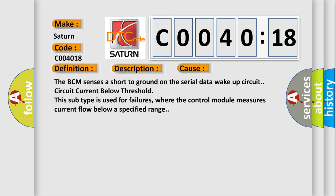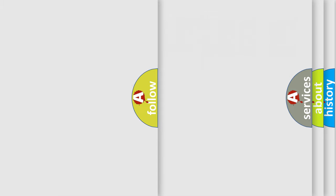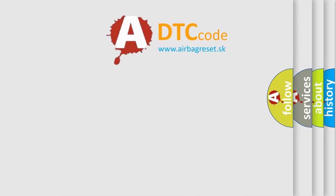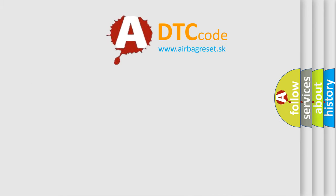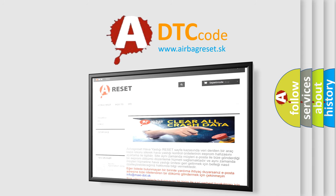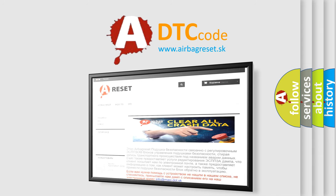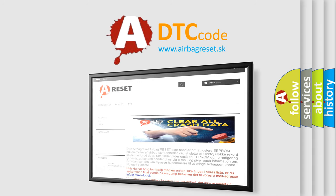The Airbag Reset website aims to provide information in 52 languages. Thank you for your attention and stay tuned for the next video.